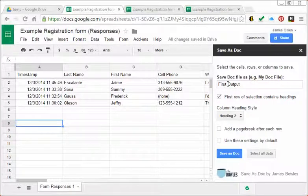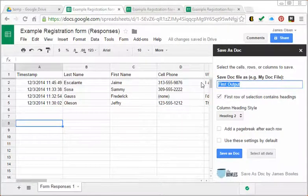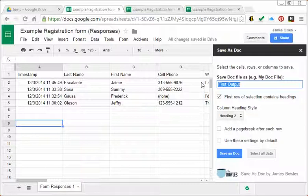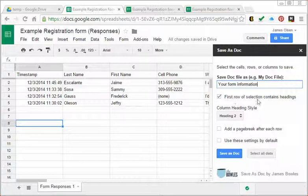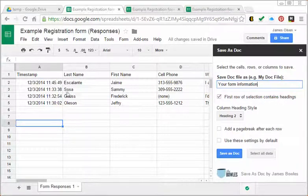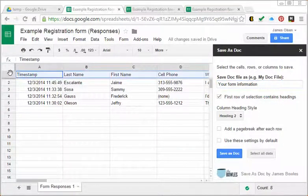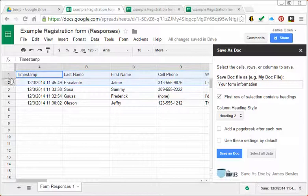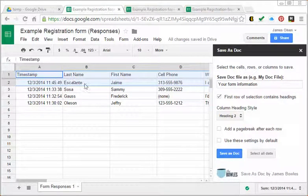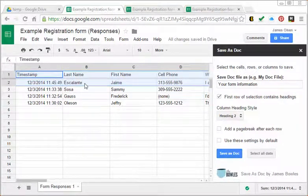I'm going to title it 'Your Form Information' and I do want to check that the first row of the selection contains the headings. I'm going to select the first two rows with the headings and the information that I want included in my document.